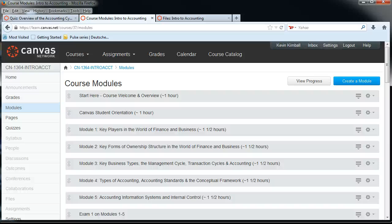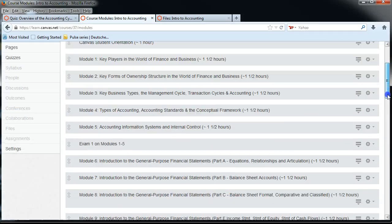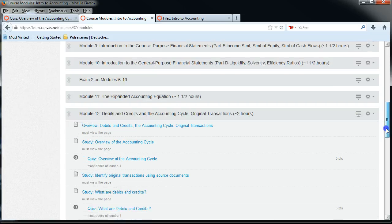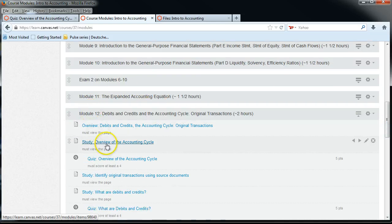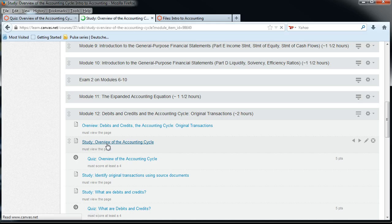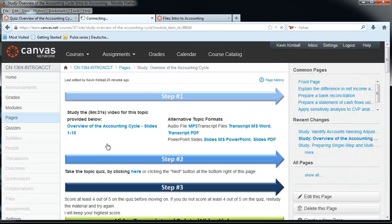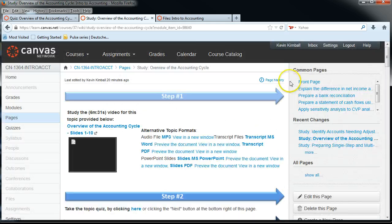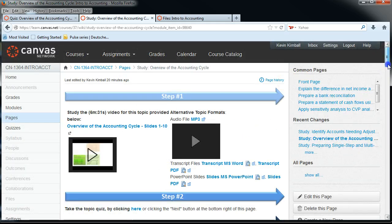This covers the Transcript and the PDF transcript. Let's assume I was working through some modules and I was down here in Module 12, and I went to the Overview of the Accounting Cycle, and in there I found some typos.